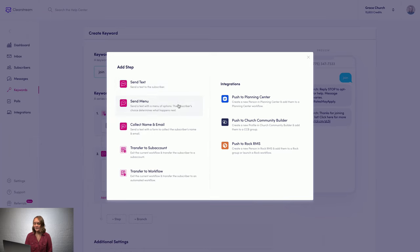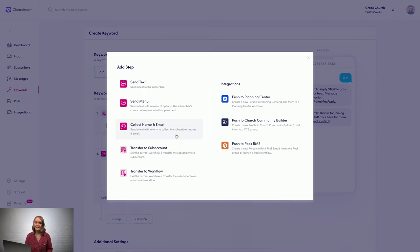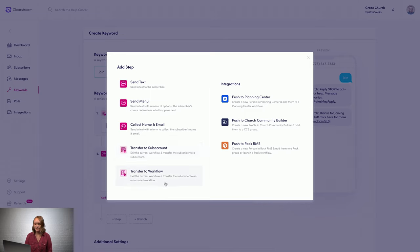You can send a menu to give people a list of options to choose from. You could send a digital connect card that lets people give you some quick info, or you can transfer them to a different sub-account or workflow.